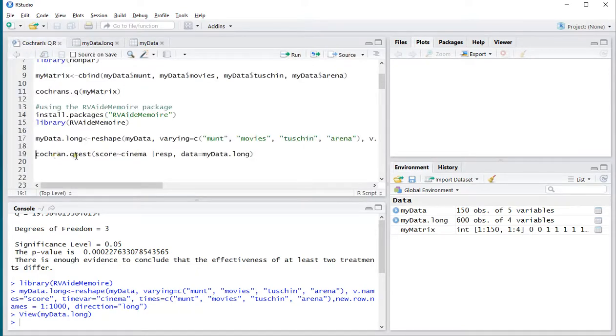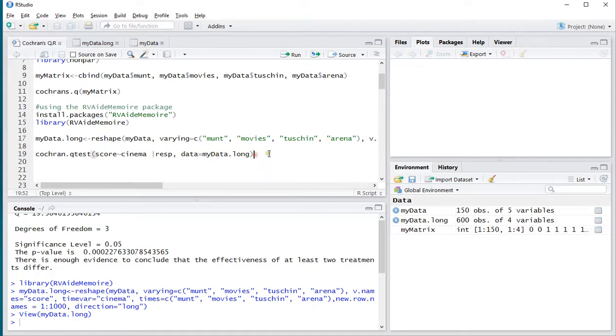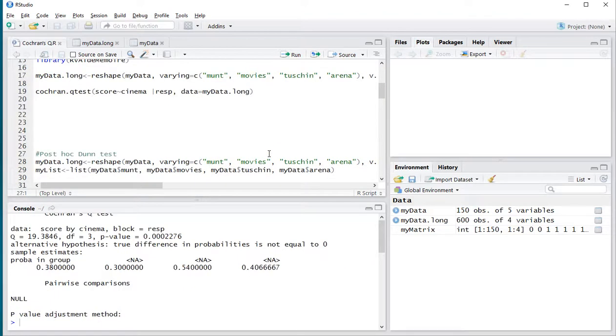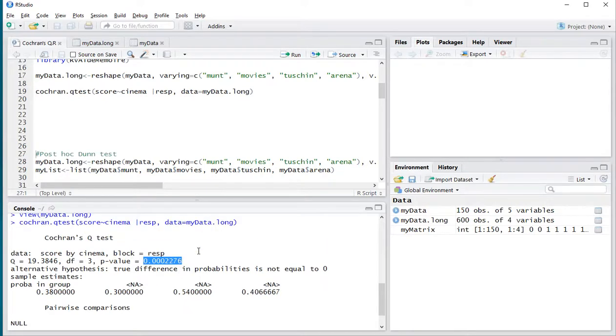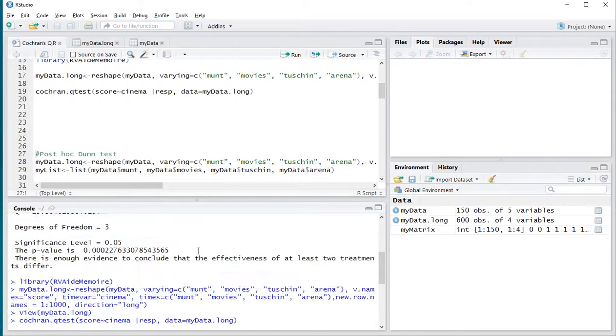Then we can perform Cochran's Q test, score by cinema. Using respondent, and then data is myData.long. And if I now press control enter, I should eventually get the same result. As you can see, 19.3846. Three degrees of freedom, and again 0.0002276. Which was the same as we had up here.